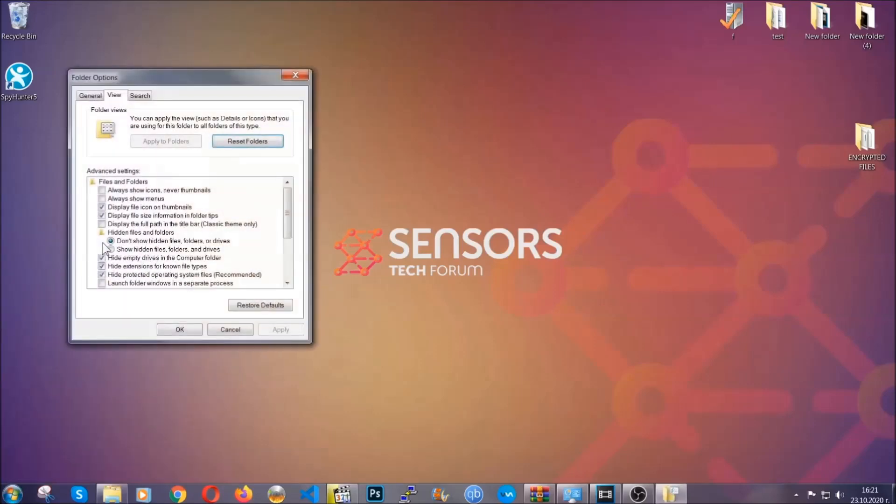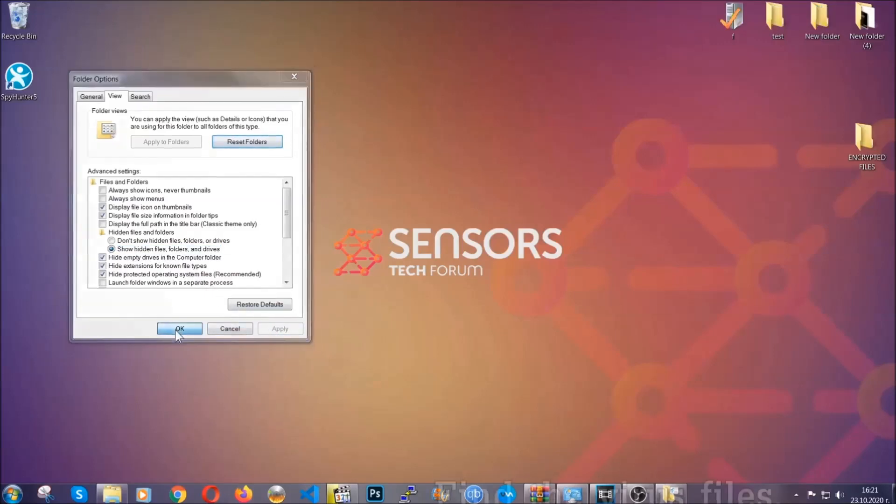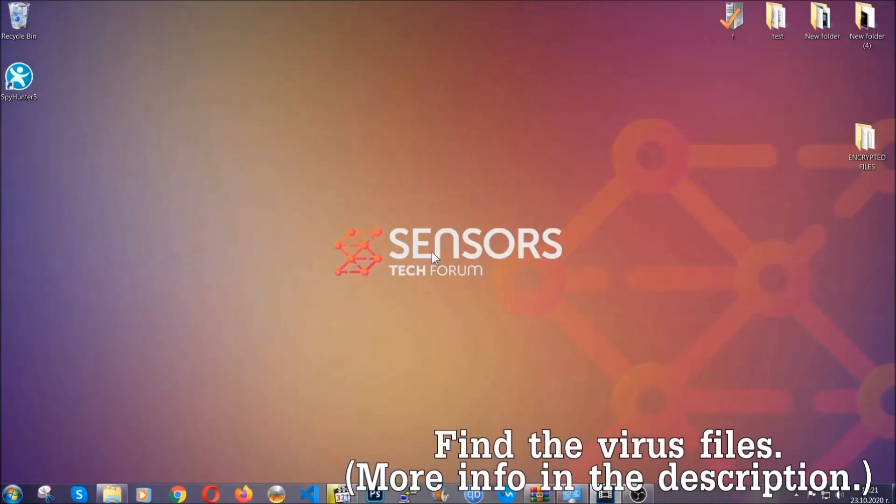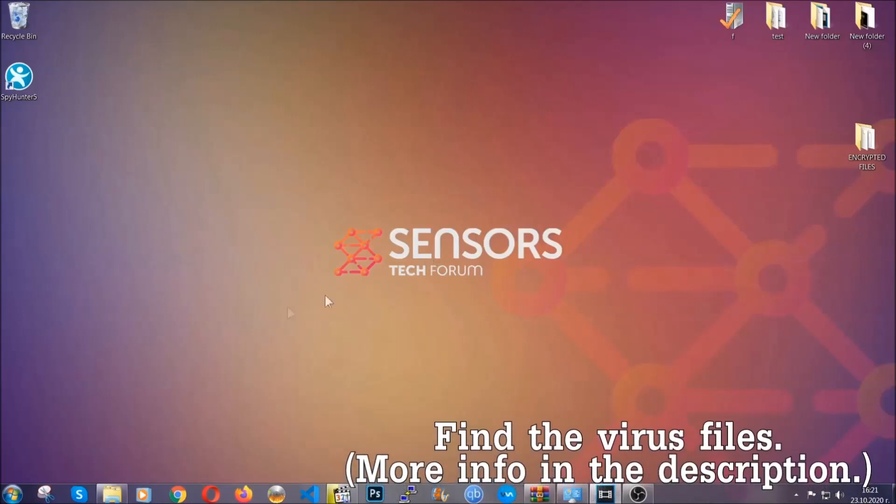In it you'll see show hidden files, folders, and drives. You're going to mark it with your mouse and then you can apply and then click OK to accept the setting. Now we can find the file even if it's hidden.